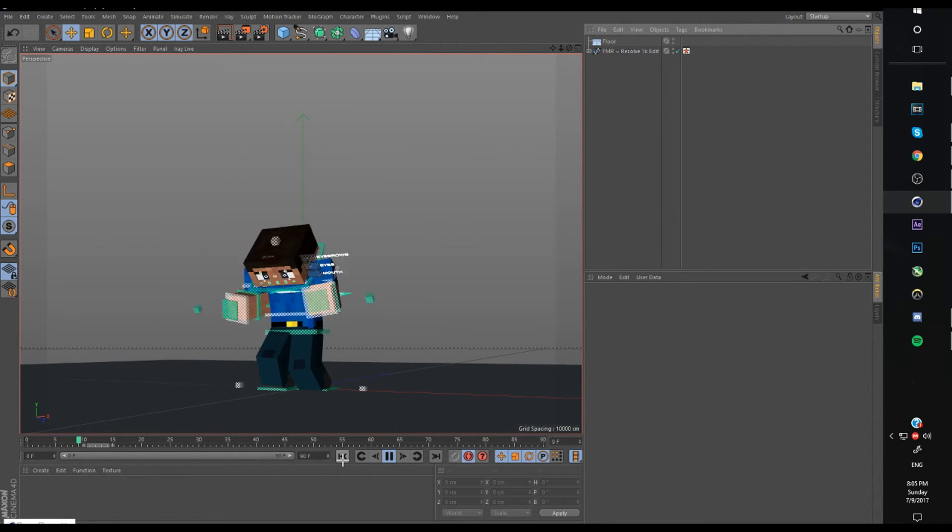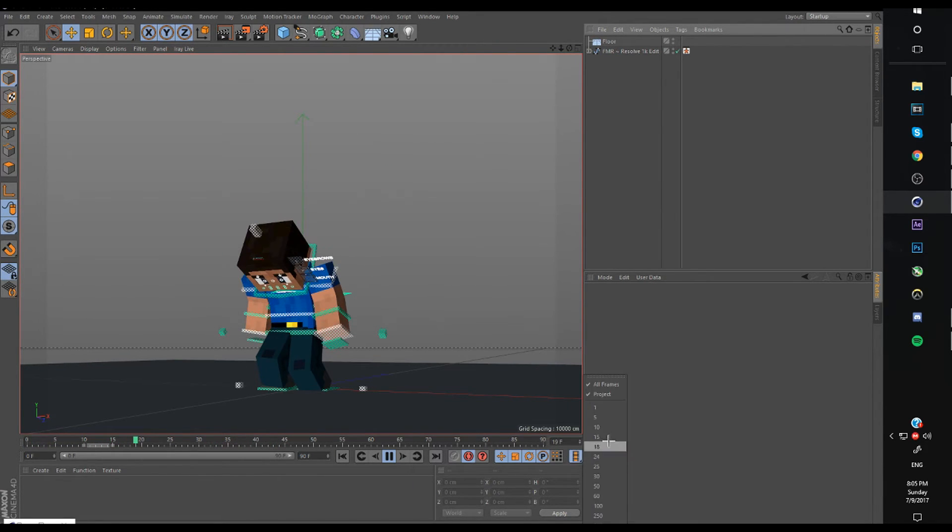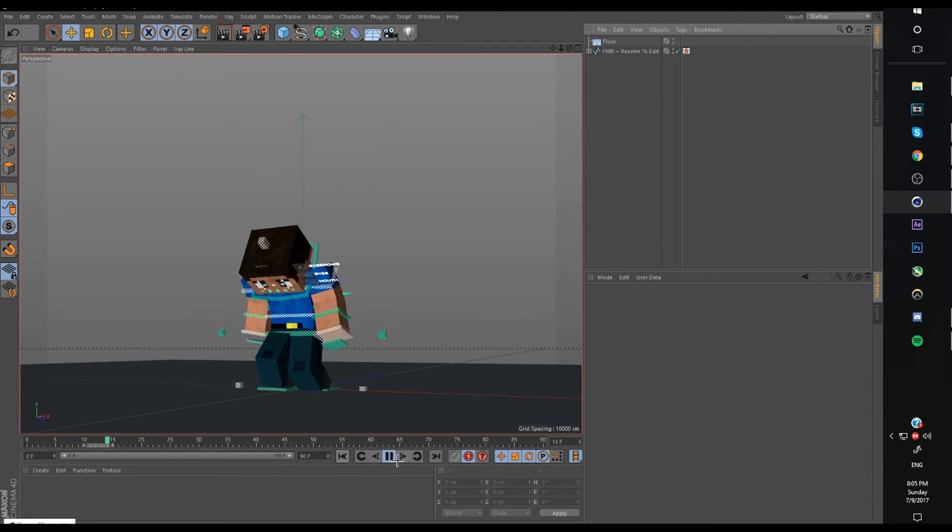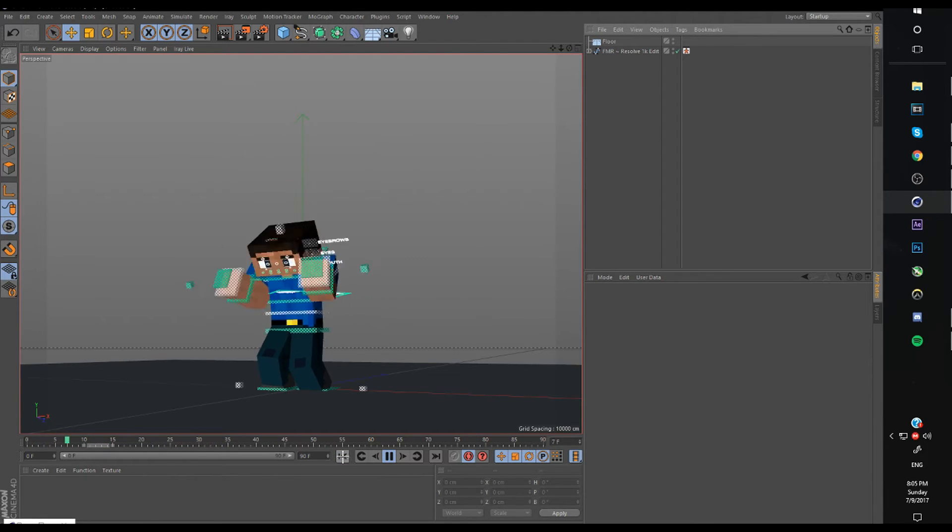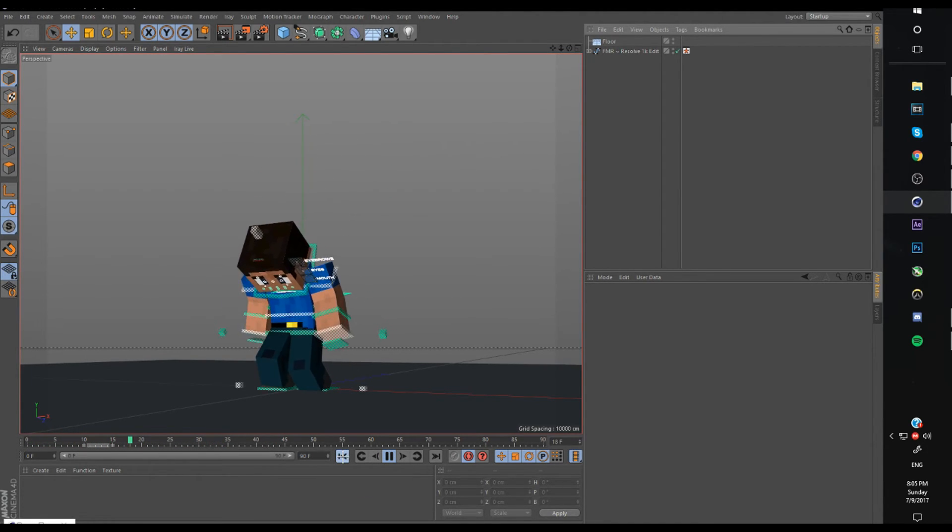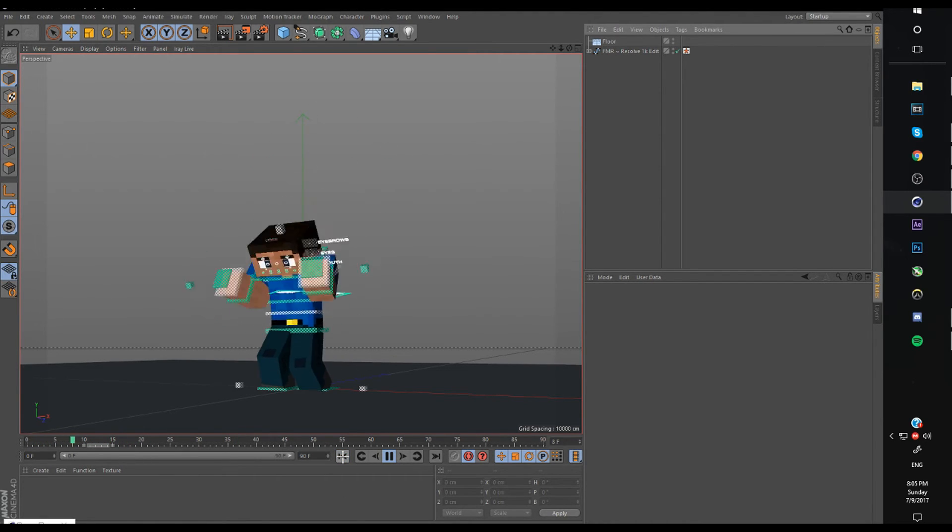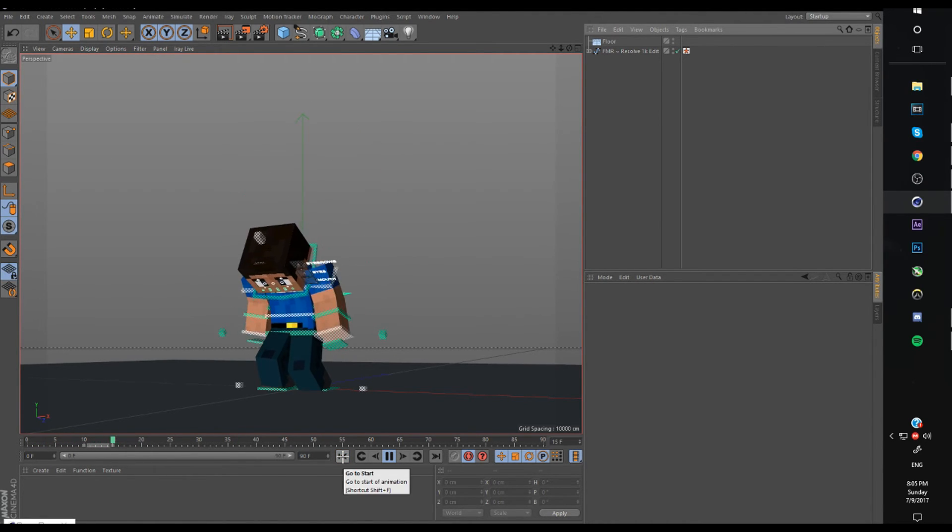Now, it looks good, right? And you want to untick all frames. This is important. Whenever you're animating, turn off all frames. It'll make your workflow a lot more easier. And now we have this animation.